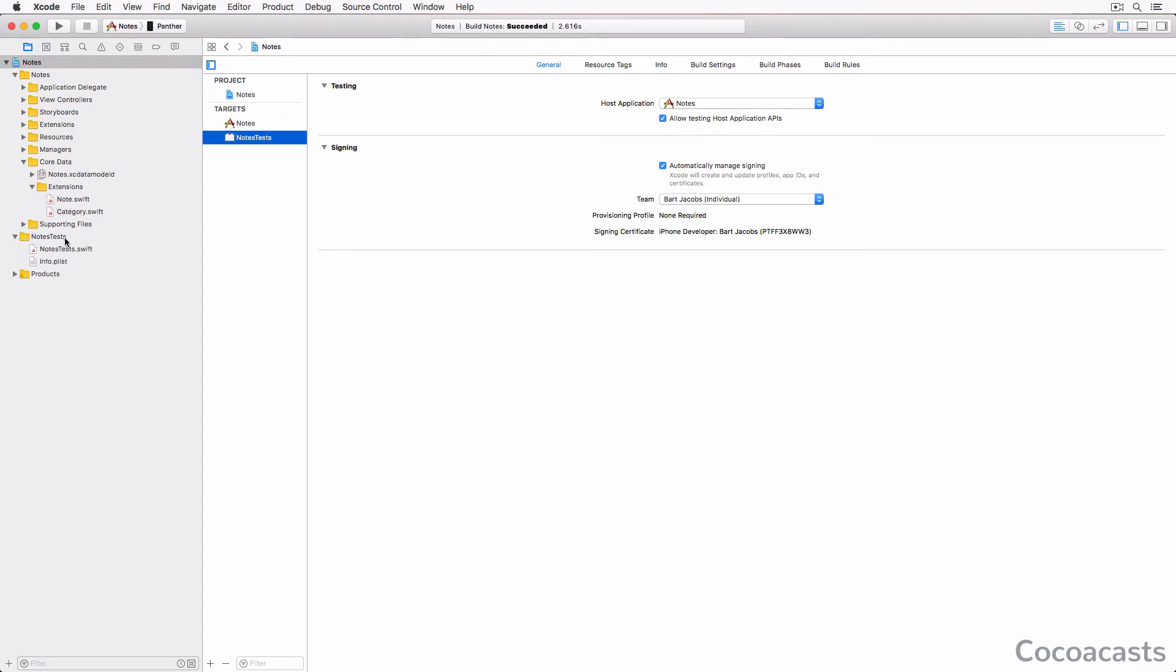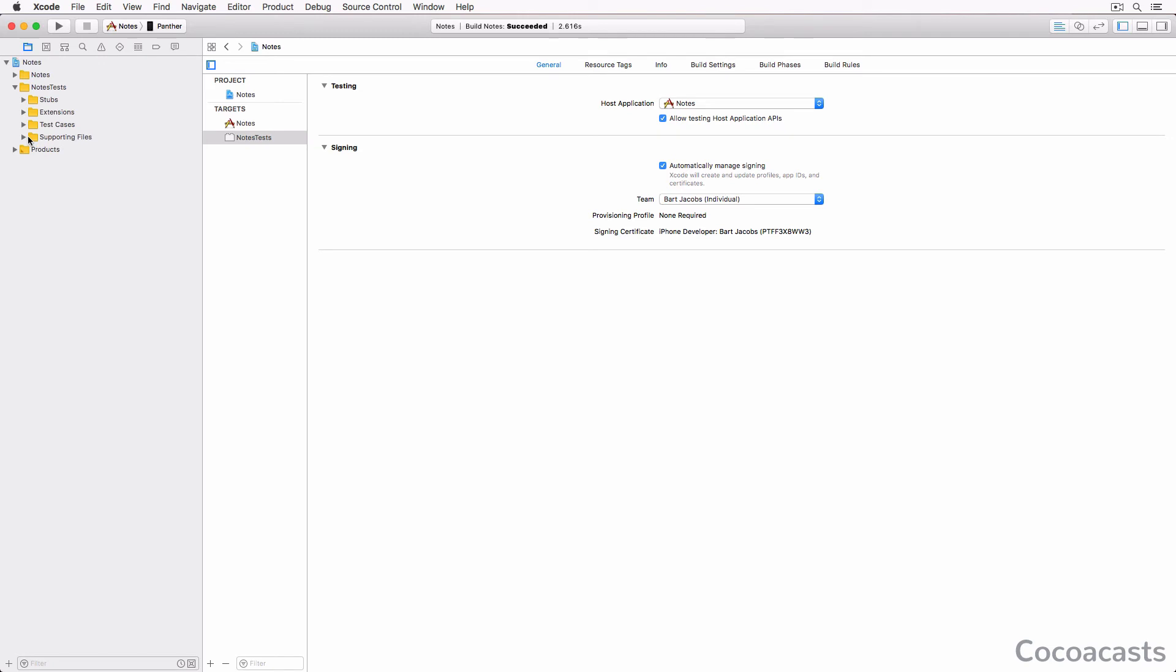Before we continue, I'd like to organize the unit testing bundle to keep files and folders nice and tidy. I usually create four groups: Supporting Files for the Info.plist file, a group for stubs, a group for extensions, and a group for the test cases.